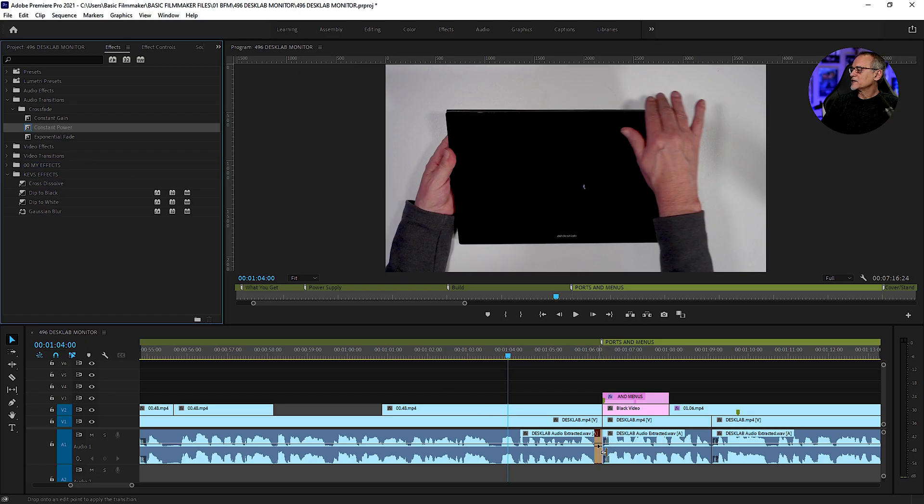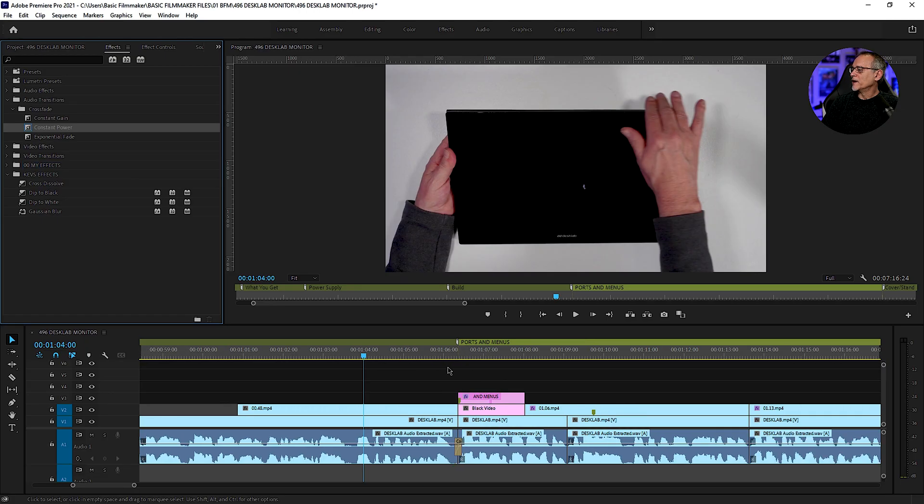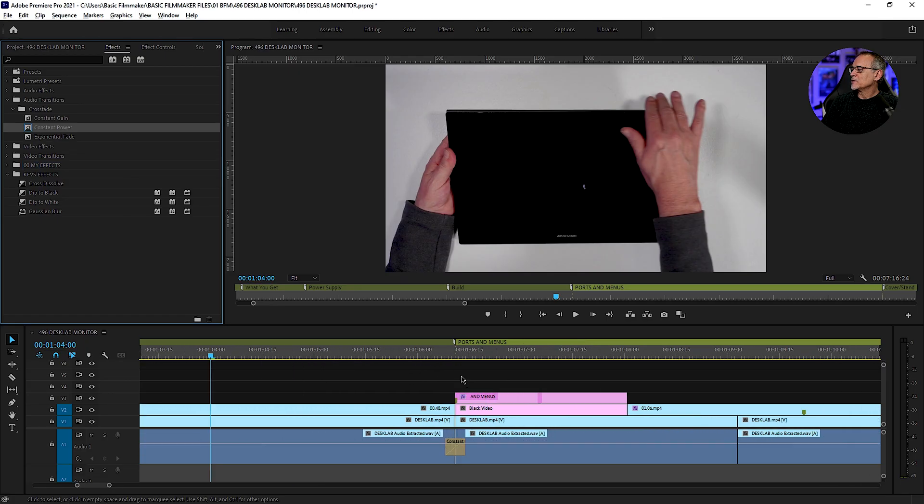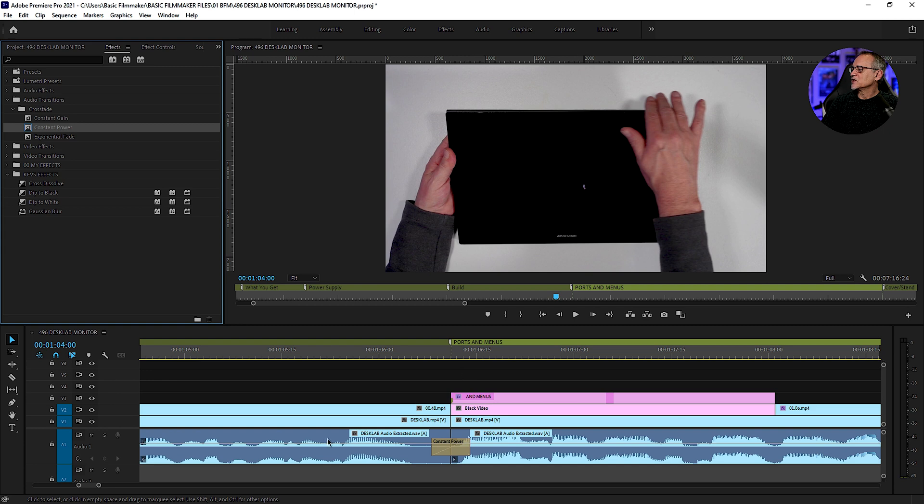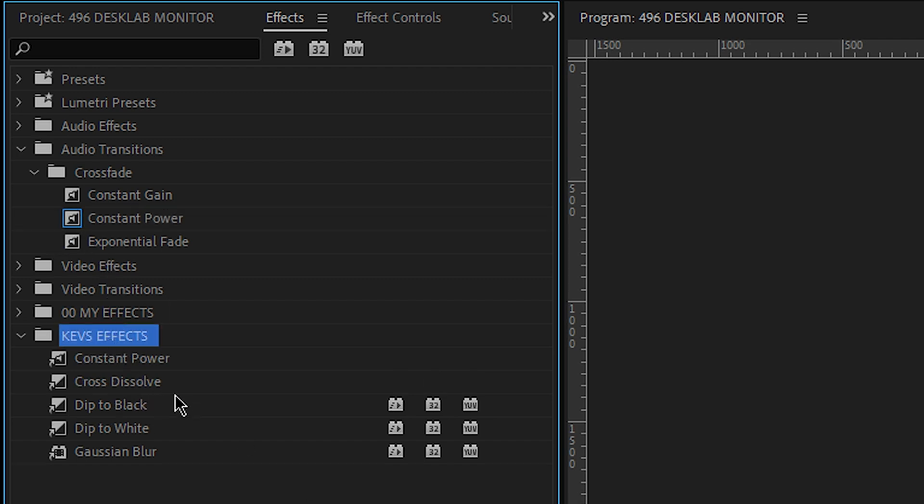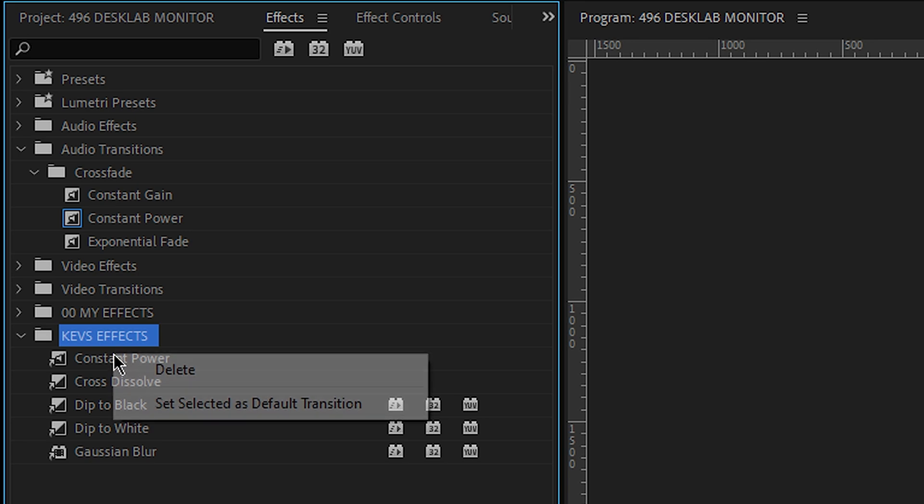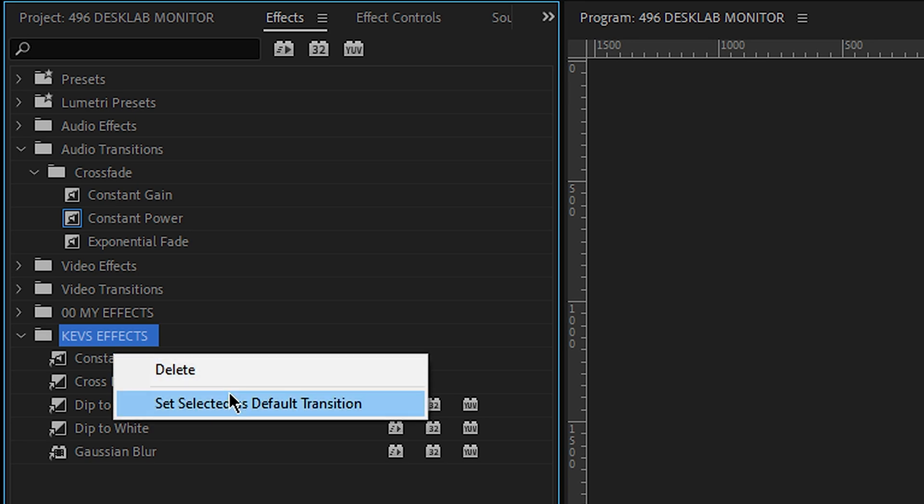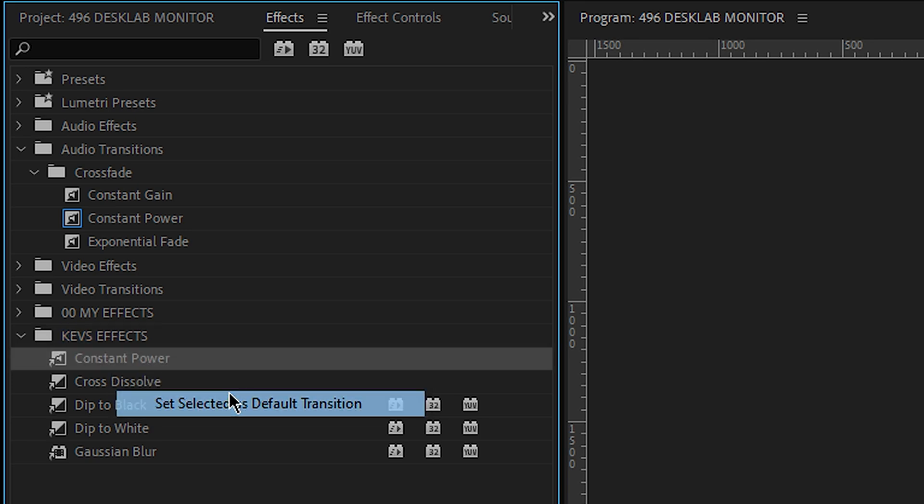Let's put that constant power between this one and that one. Basically what that does is it smoothly ends and comes back into this one. It's really handy. And the same with these, I'm going to grab a constant power, put it into my effects. So I'm also doing audio stuff. And I can also set this as the default transition.